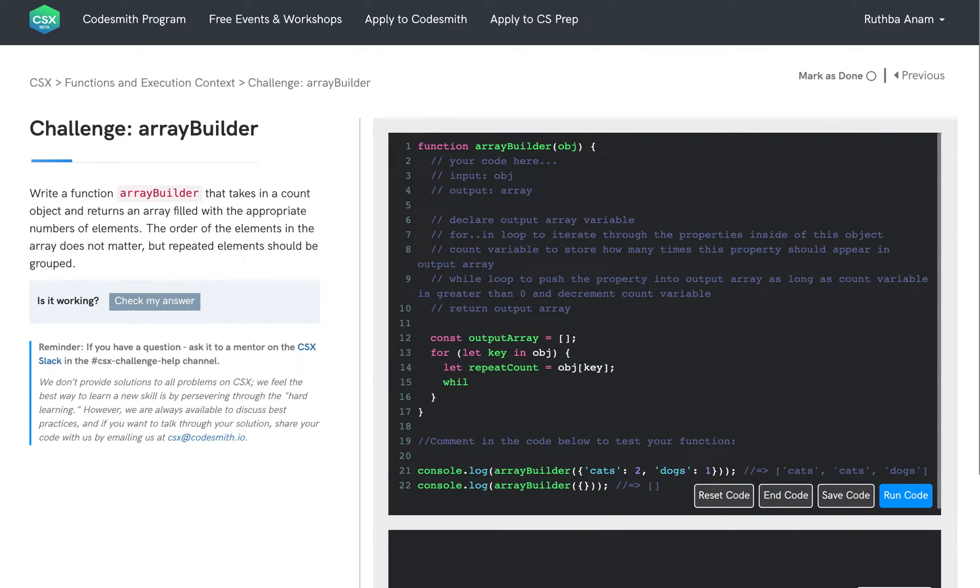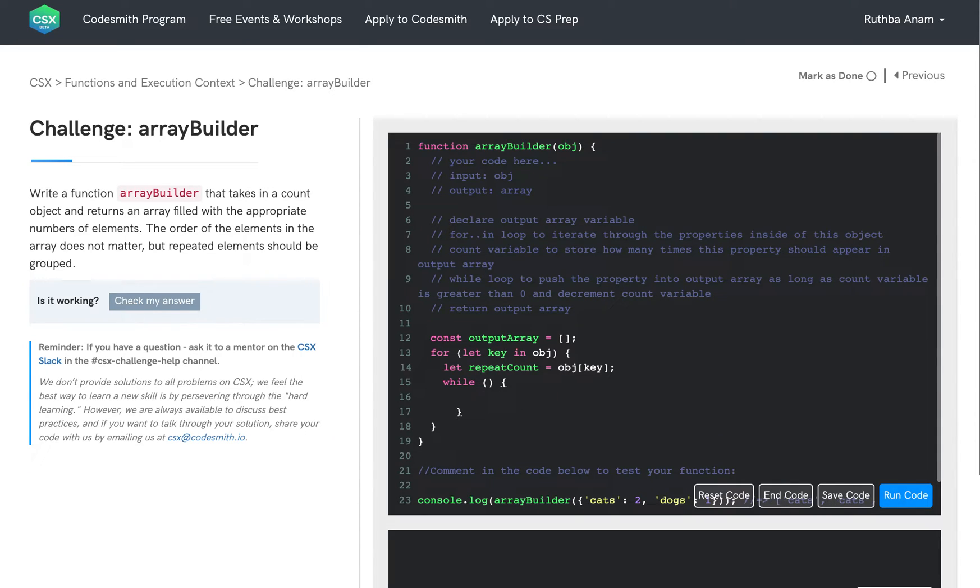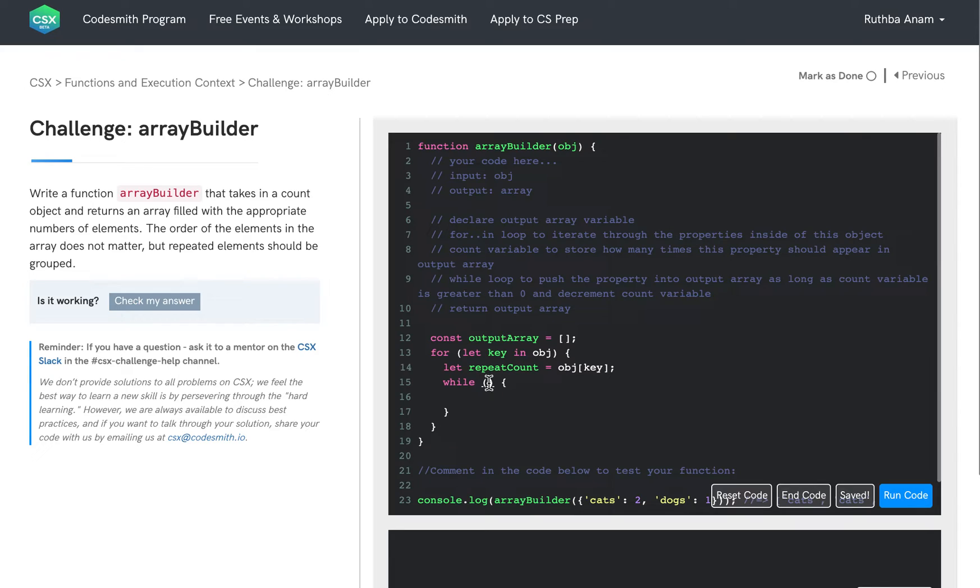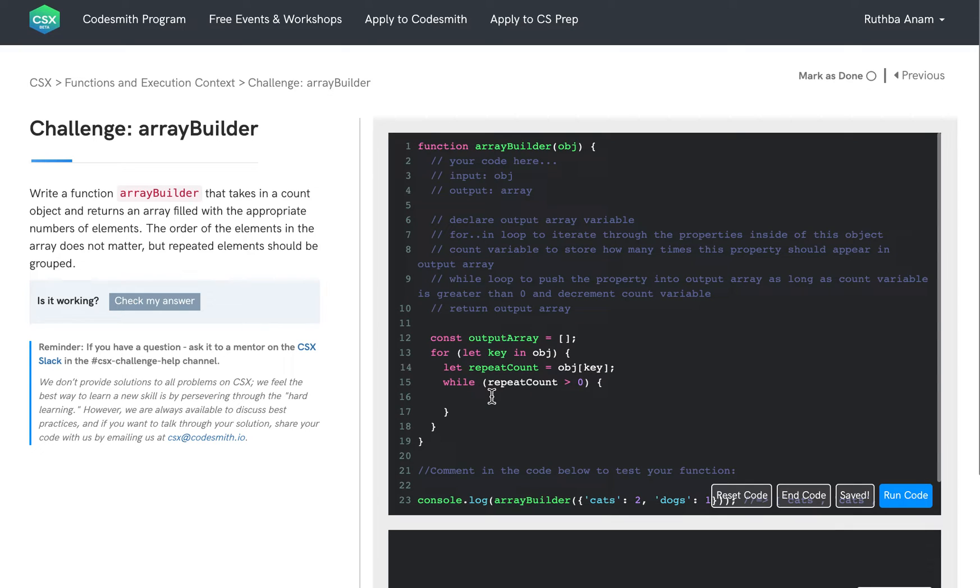And then we're going to use a while loop to push the key into our output array. Let's go ahead and fix that indentation for best code readability. And inside of this while loop condition, we want our repeat count to be greater than zero. And this is so that we have the right number of this property inside of this output array. So in order to do that, we never want our repeat count to be zero.